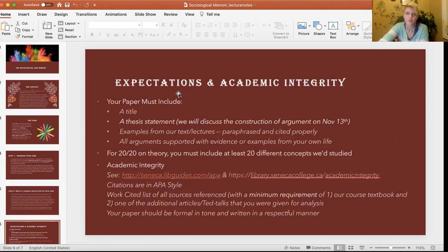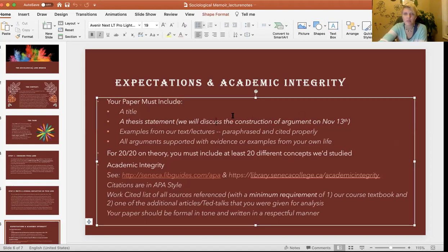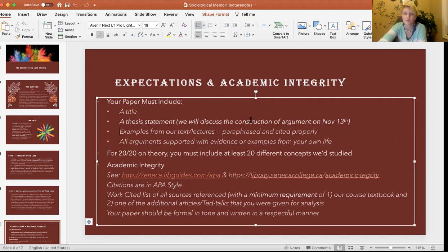The expectations — outlined in the assignment document — include having a title for your paper, an organizing theme or argument which we can call a thesis, and references to the textbook or lectures, paraphrased and cited properly. All arguments have to be supported with evidence or examples from your own life, and we'll discuss the thesis further next week in lecture.